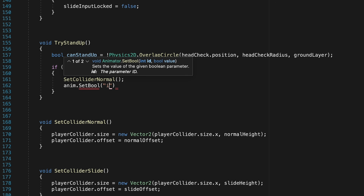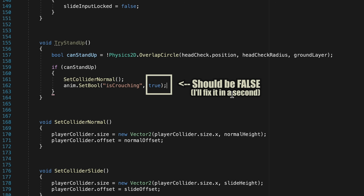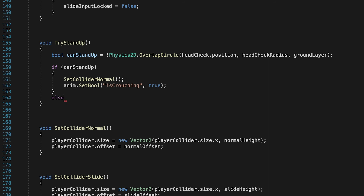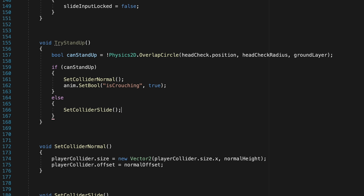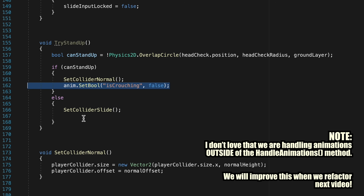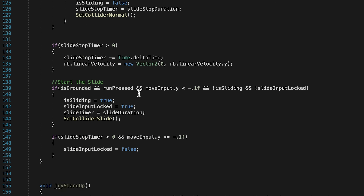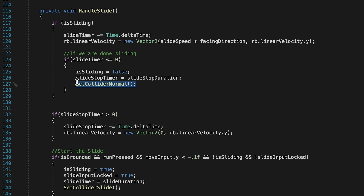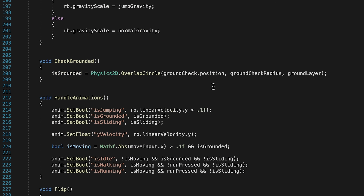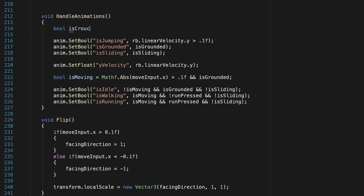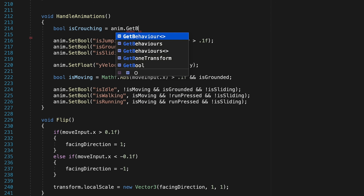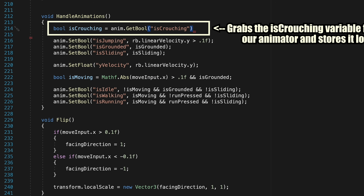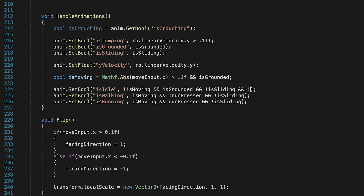If we can stand up, we set our collider to normal and set the anim bool for is crouching to false. In the else statement — if there's no room to stand — we set the collider to slide and set is crouching to true. In HandleSlide, instead of automatically returning to the normal collider when sliding ends, we call TryStandUp, which only sets the normal collider if there's room. Then in HandleAnimations, we get the is crouching bool from the animator and add a check to idle, walking, and running so they only trigger if we are not crouching.